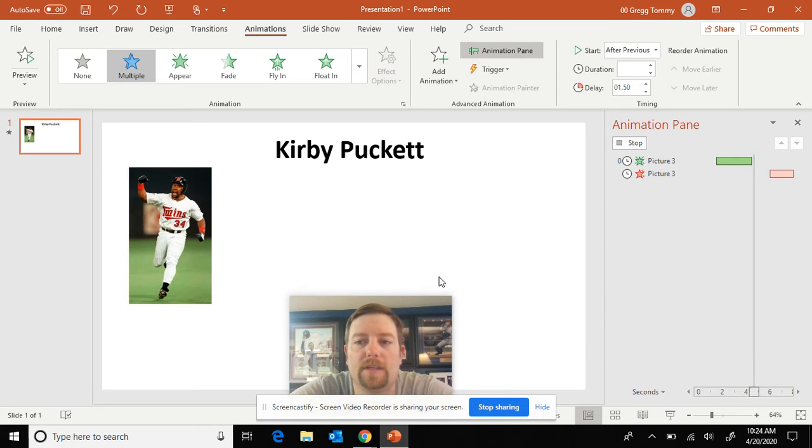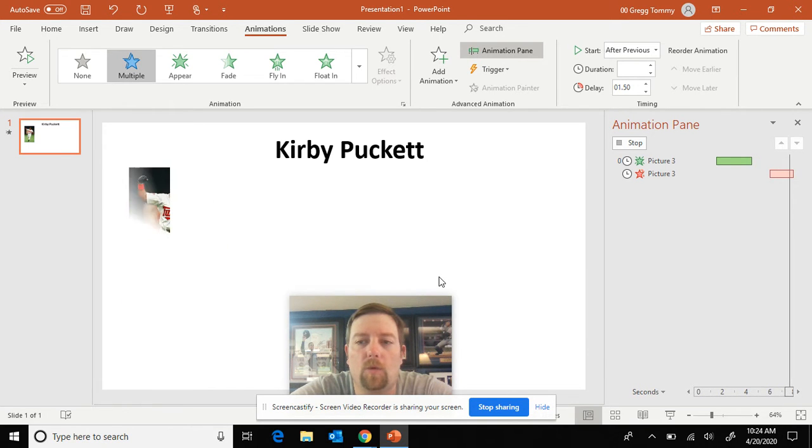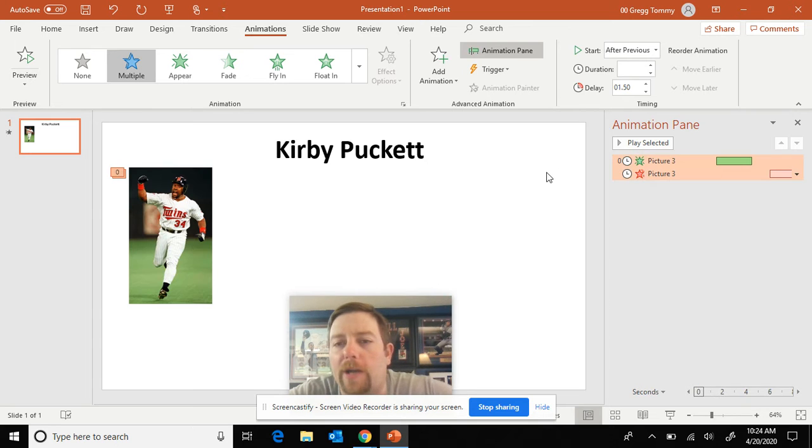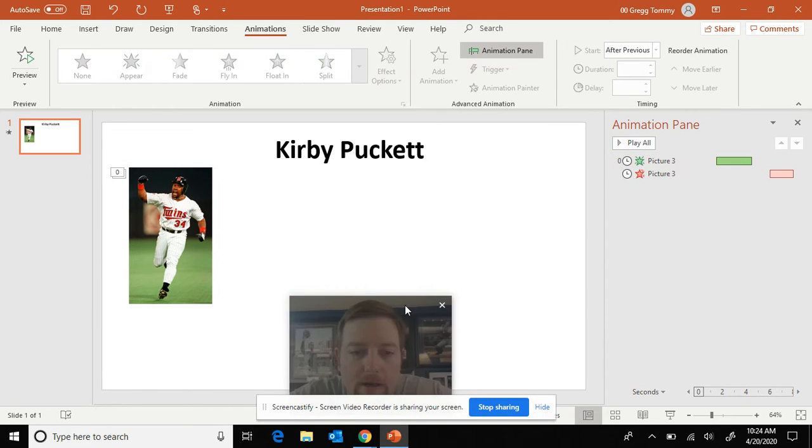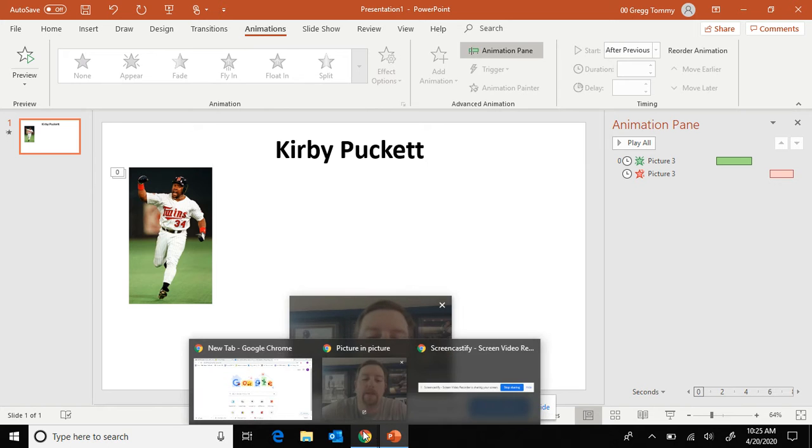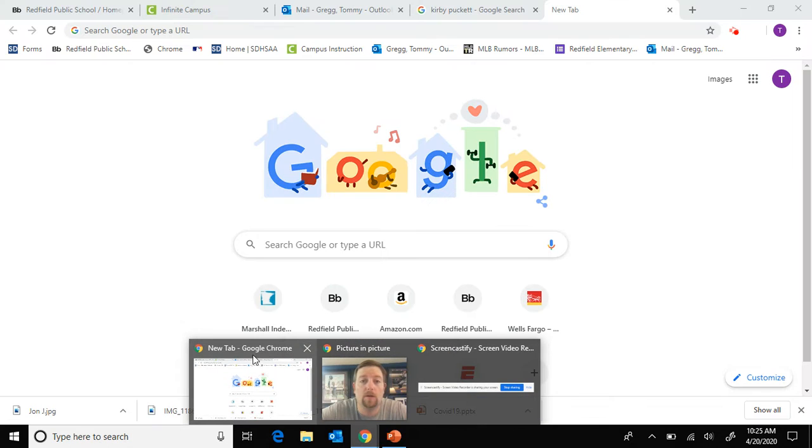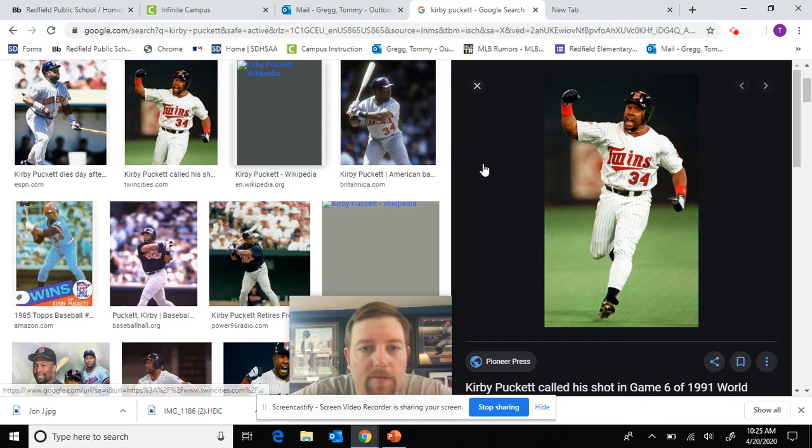Good. Stays there for a second. And then it's going to wipe away. If you ever want to watch your animations, you just click on the animation. You can go play from, and that'll take you there. Okay. Now we're going to do another picture. Go back to Google. Kirby Puckett. I'm going to find another one.